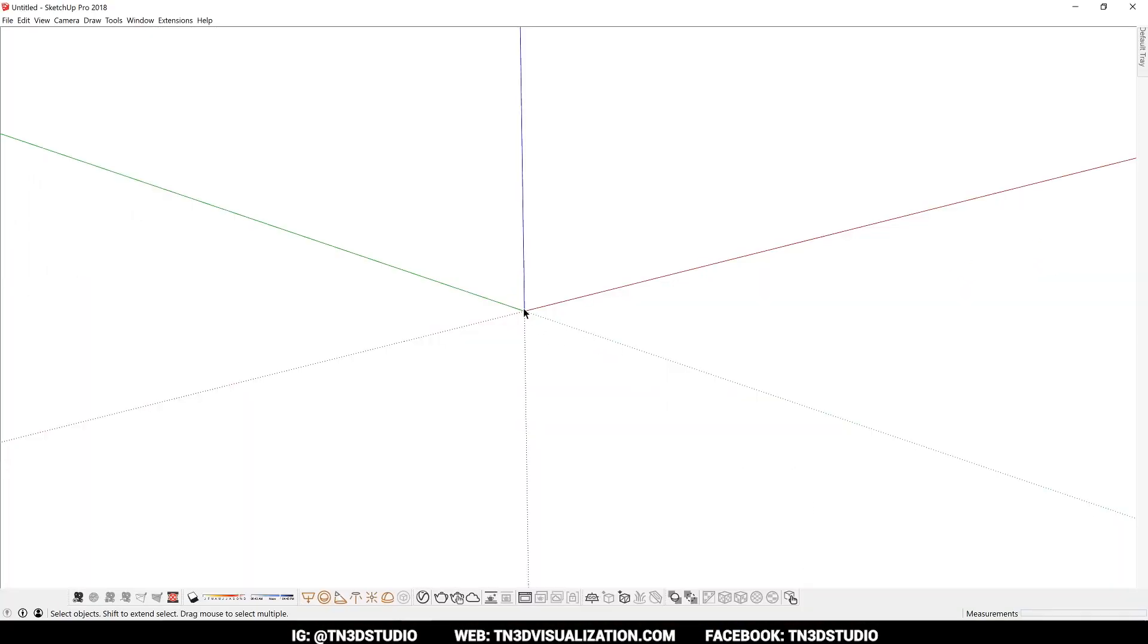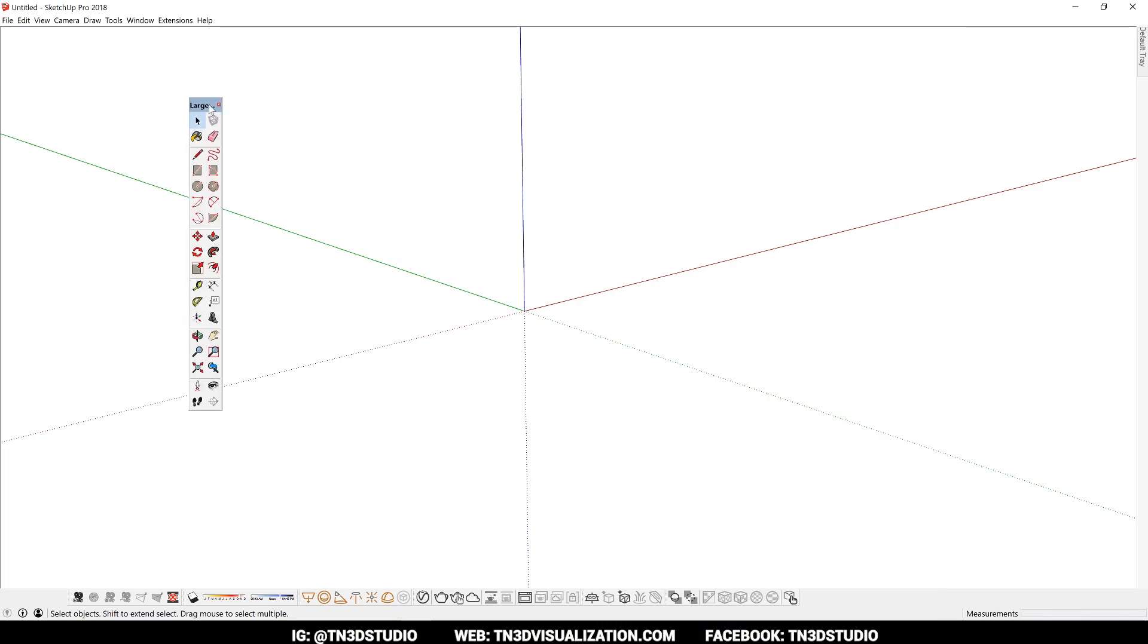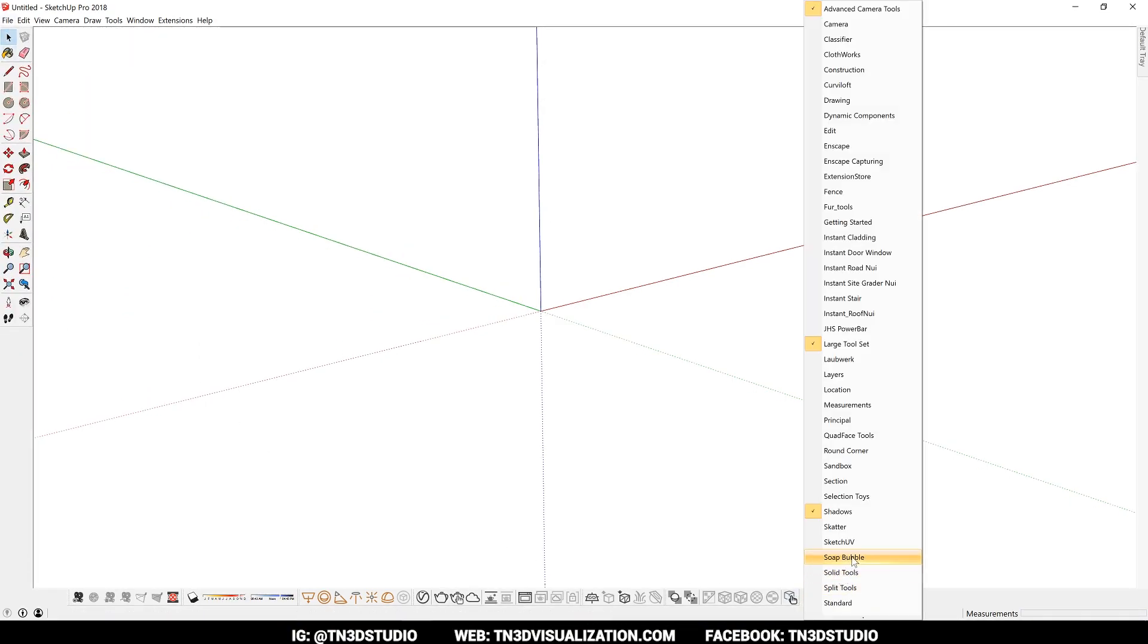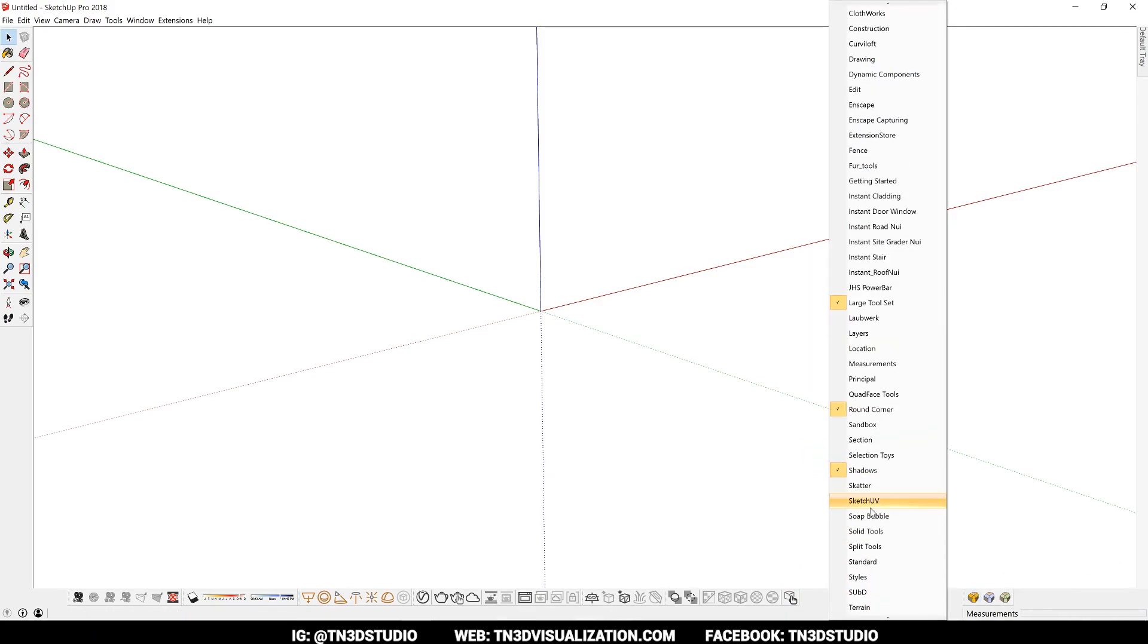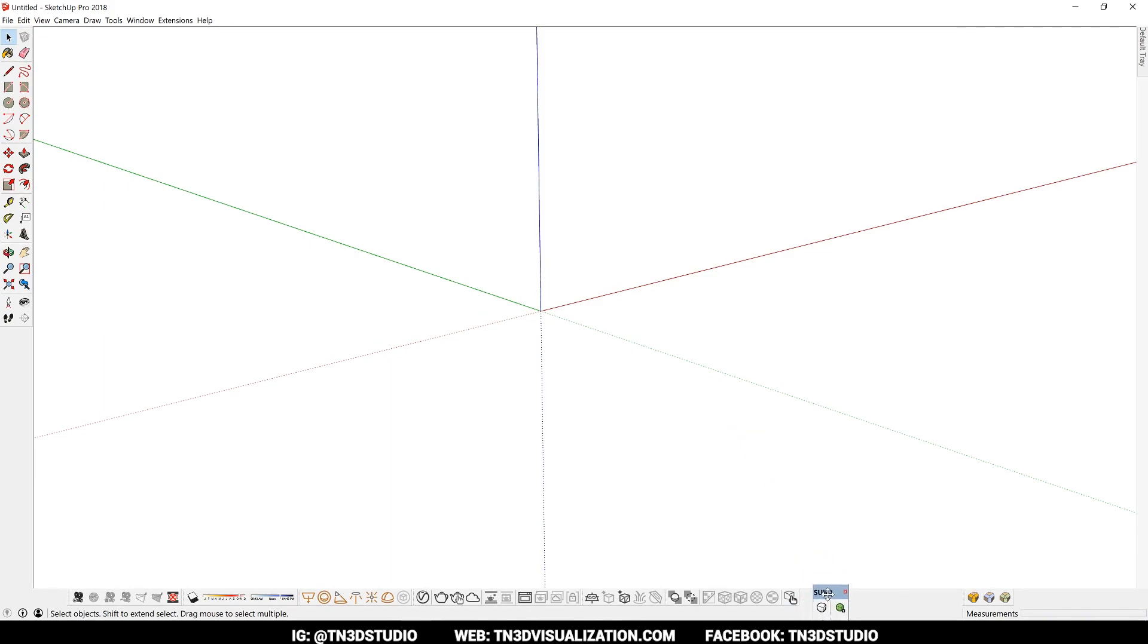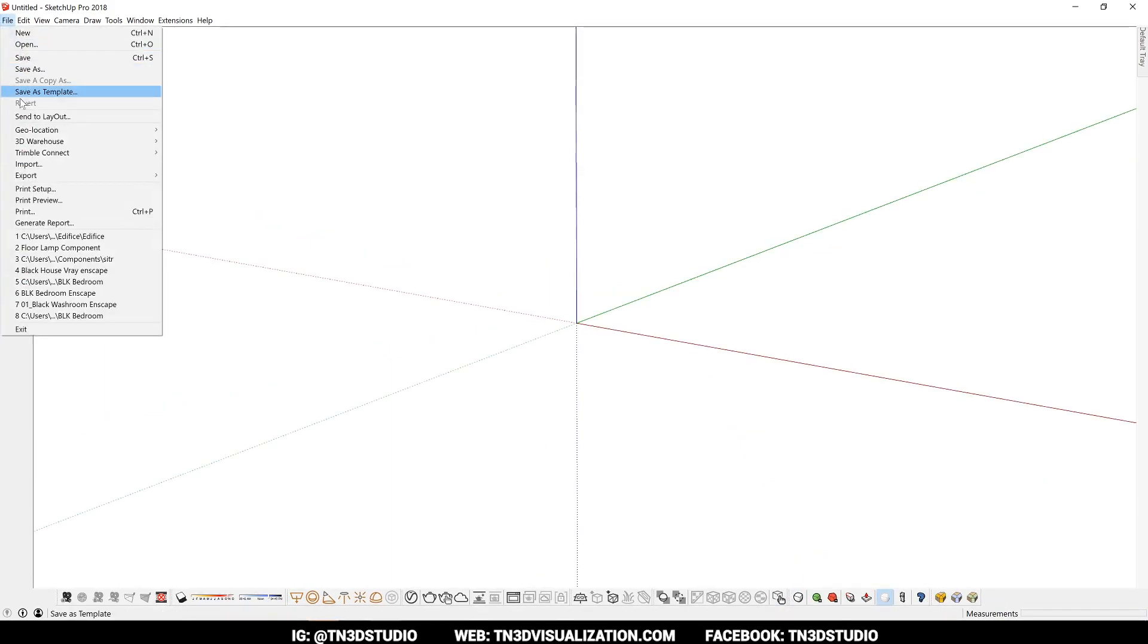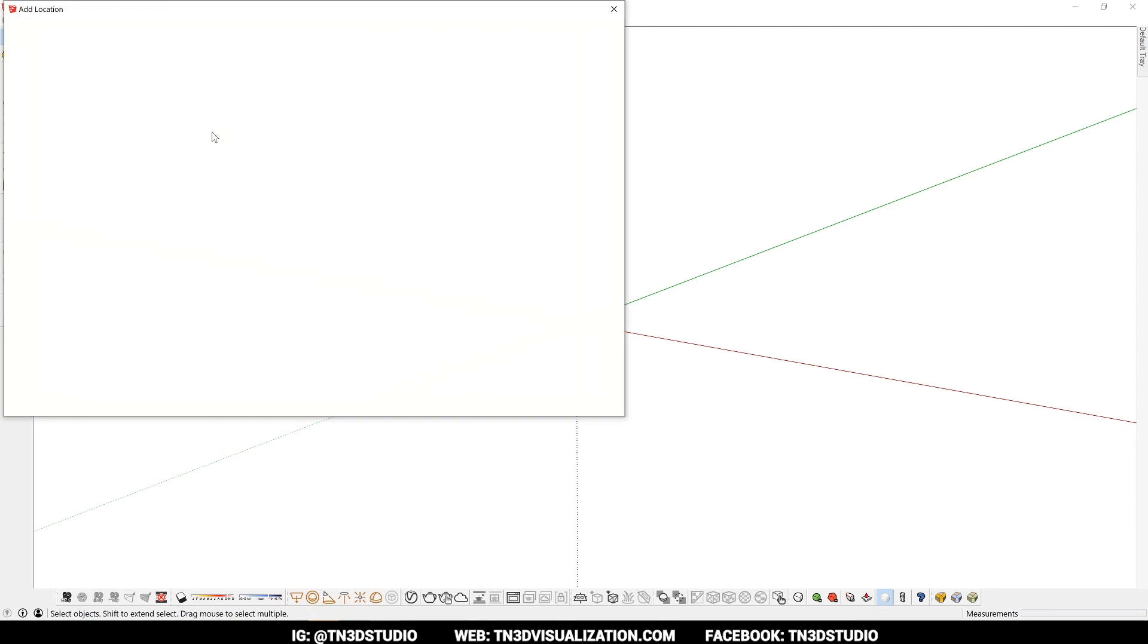I know this might sound kind of cliché, but understanding the user interface and the workspace is part of learning any software. In SketchUp, you want to get to know all the basic tools, organize all your toolbars, understand the key preferences, and eventually start optimizing so that it fits the type of work that you do.